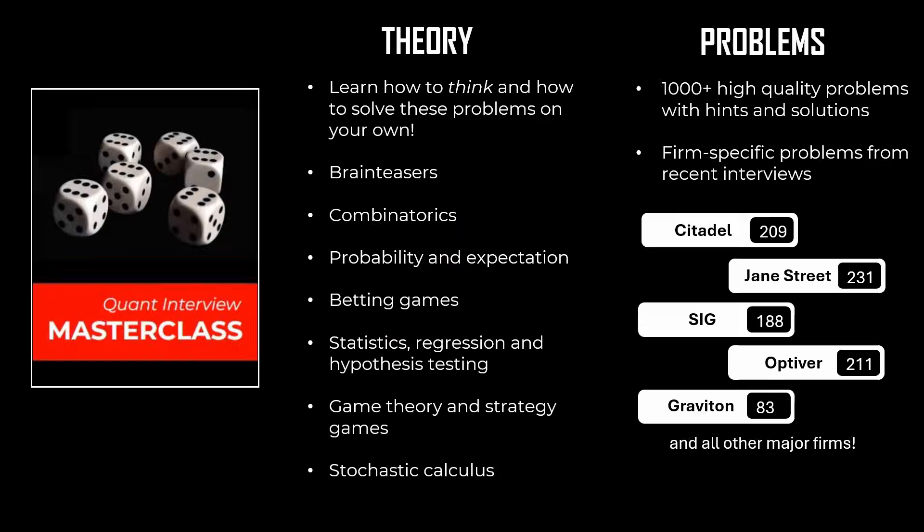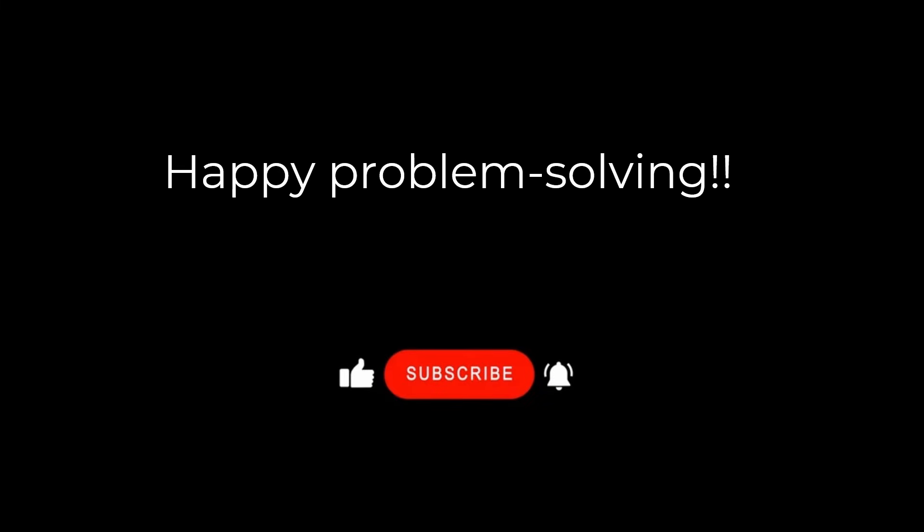Hope you liked the video. If you want to learn how to solve these kinds of interview problems, we invite you to check out our course Quant Interview Masterclass, where we teach you how to think when solving difficult problems. We also cover the entire theory specifically tailored for Quant Interviews, along with over a thousand problems. Thanks for watching and see you next time. Until then, Godspeed.